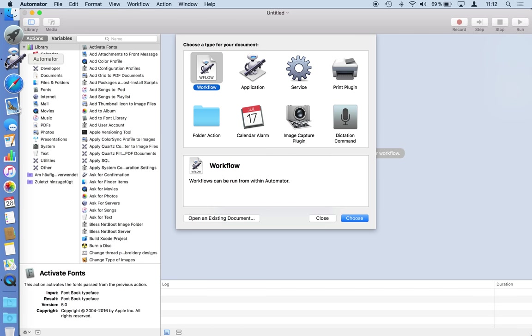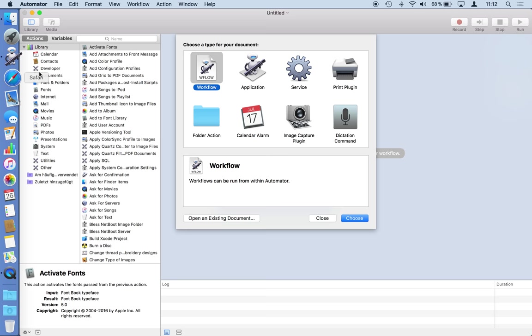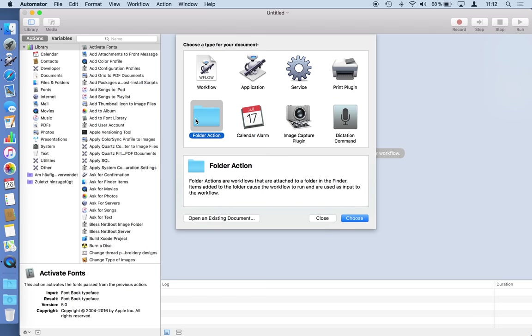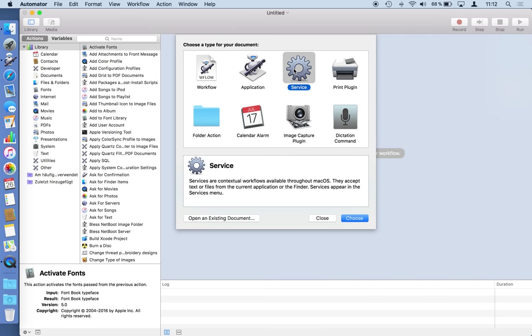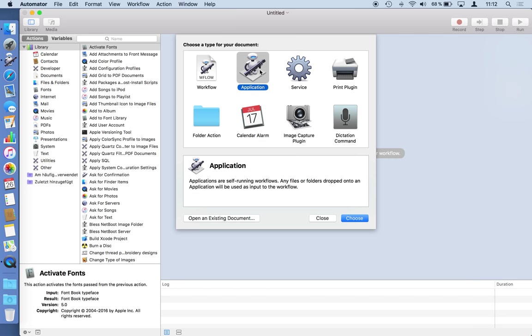There are other options, not only workflows but other options you can use to integrate tasks from Automator with your macOS. For example, you can define folder actions which are automatically triggered if files are copied or moved into a specific folder, or services, which are context menu items. For example in the finder when you're selecting a file and right-clicking on it, you can see services which are performed on these items. But today we will focus on a standalone application.